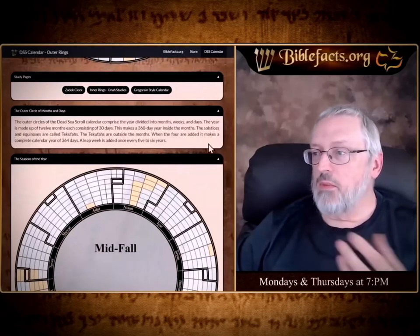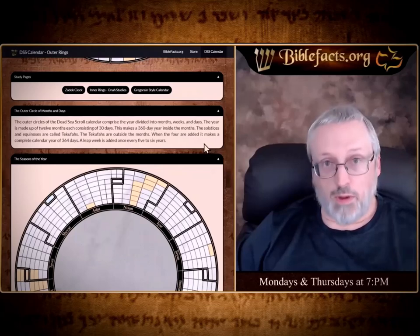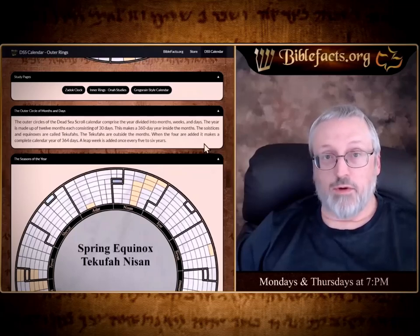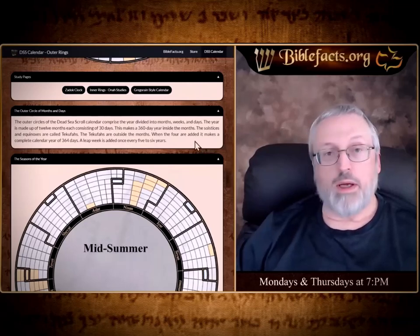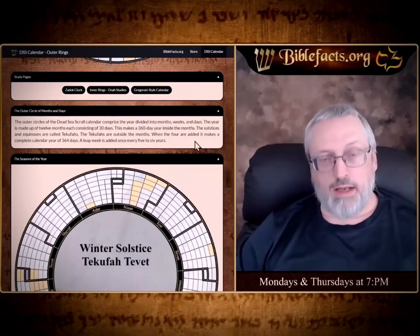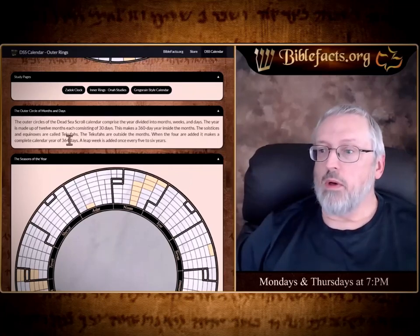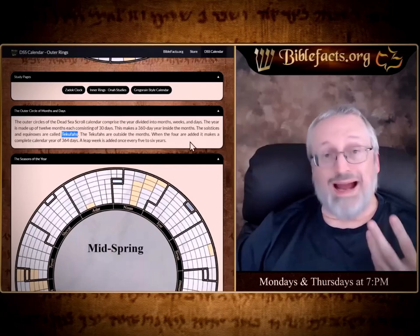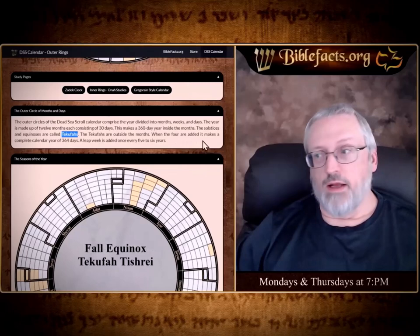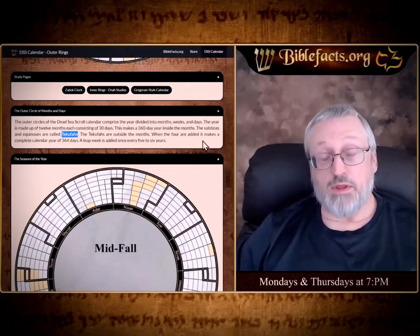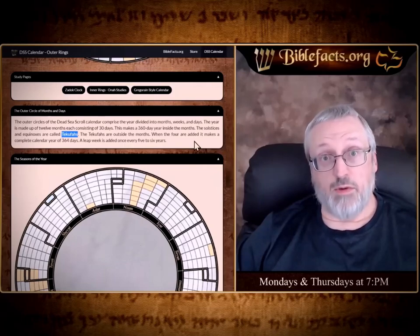The outer circles of the Dead Sea Scroll calendar are divided by months, weeks, and days. The year is made up of 12 months of exactly 30 days each — no more, no less — making a 360-day calendar year inside the months. The solstices and equinoxes are called Tekufas, which are outside the months, and there are four of them. So 360 plus four is a 364-day year, divisible by seven, 52 times.